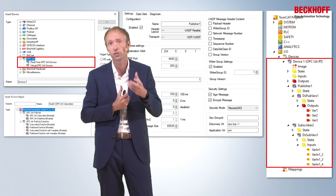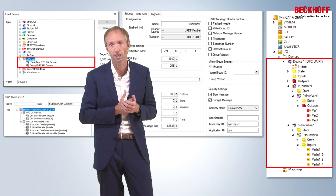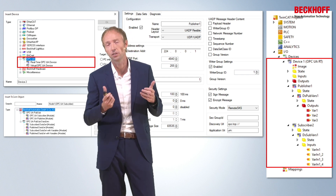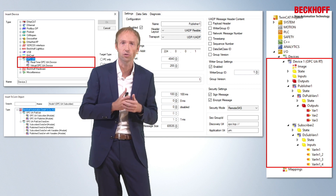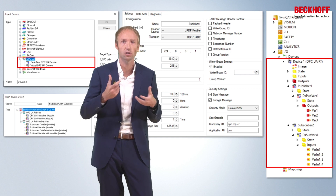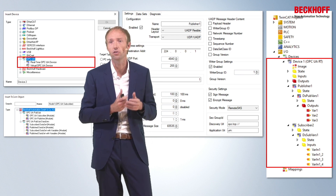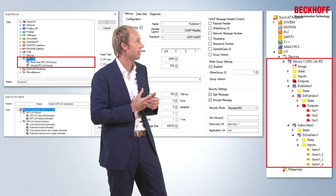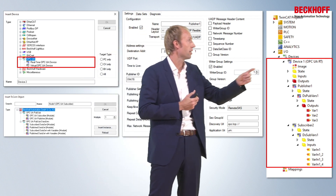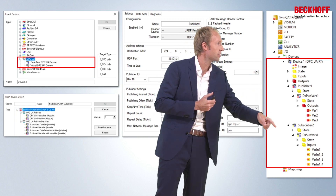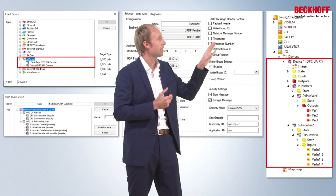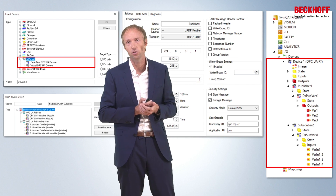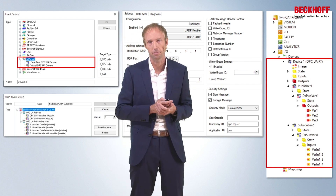In total, it is a very easy configuration instead of writing code. You can really focus on developing your PLC application instead of worrying about how to establish an OPC UA connection or how to create message content. All you need to do is create the OPC UA real-time device together with the publishers and subscribers, make some settings, and then you are ready to communicate via OPC UA PubSub.